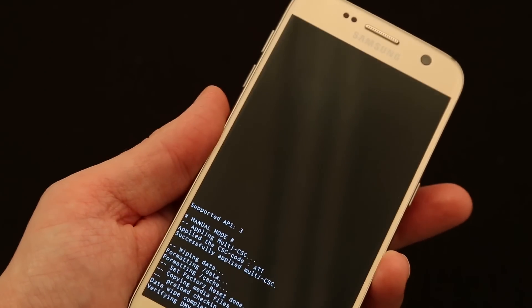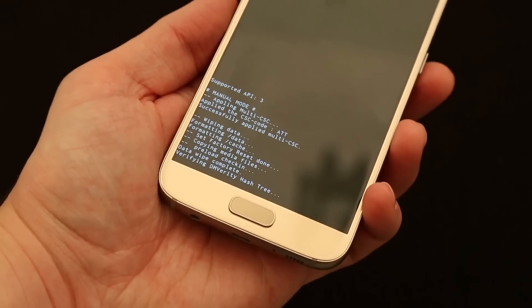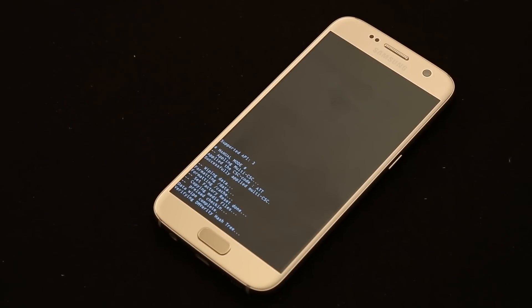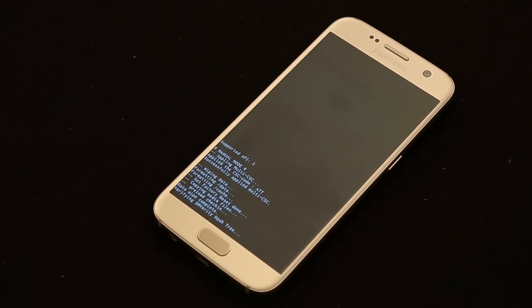So you click the power button again and now it's going to reboot. So it's going to take it a couple of minutes to reboot because again, that factory reset did wipe everything out of the phone.